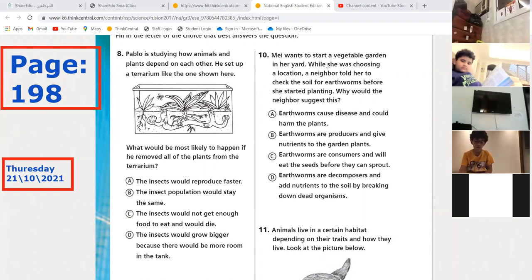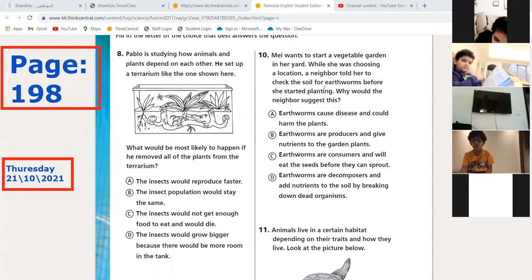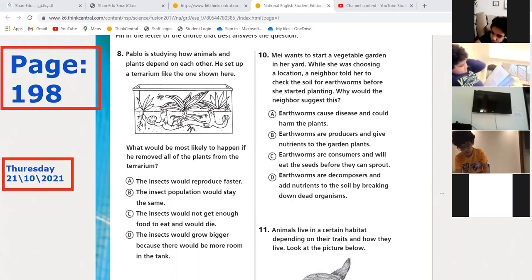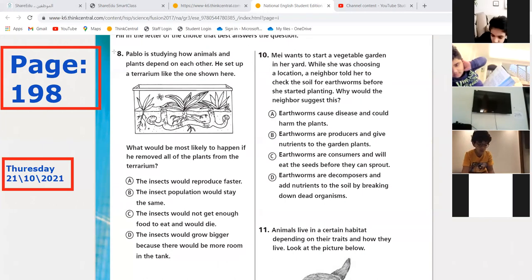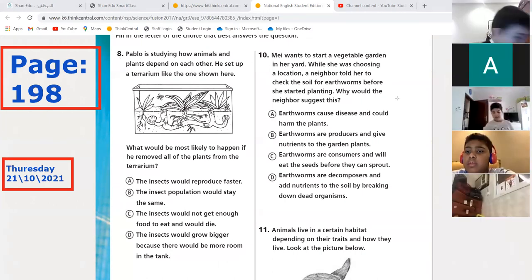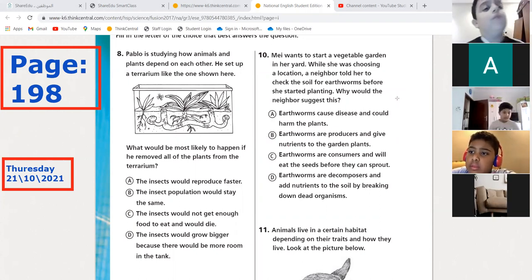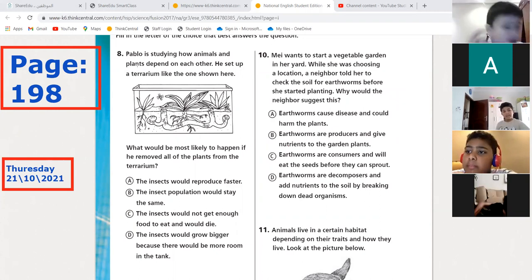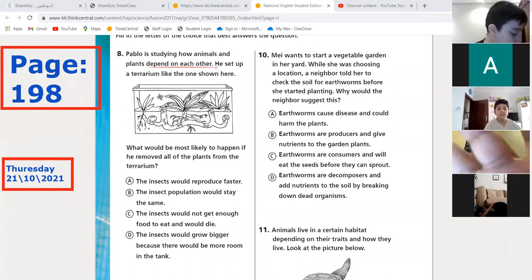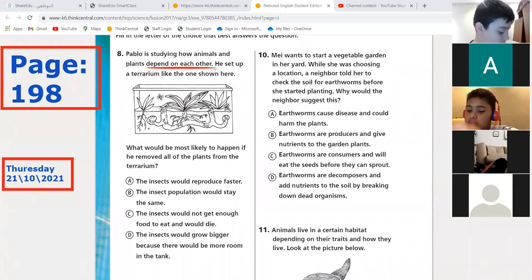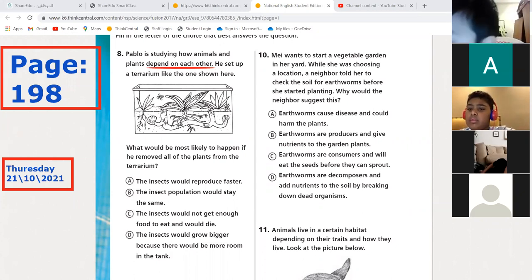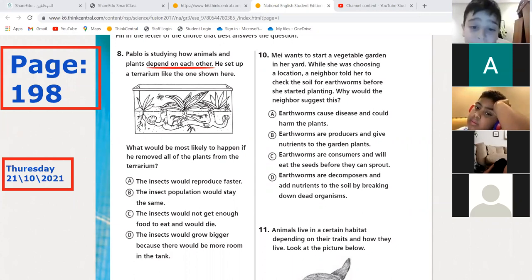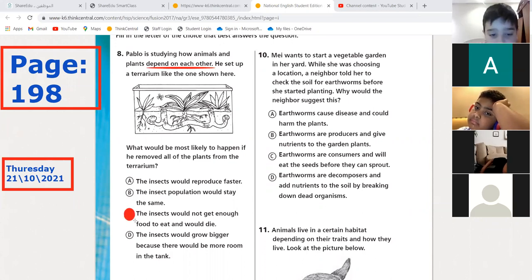Let's do number eight and ten, then nine and eleven. Mohammed Mandili, can you read number eight? 'Babu is studying how animals and plants depend on each other. He set up a terrarium like the one shown. What would most likely happen if he removed all the plants?' If they depend on each other and the plants are removed, the insects would not get enough food to eat and would die. Excellent!